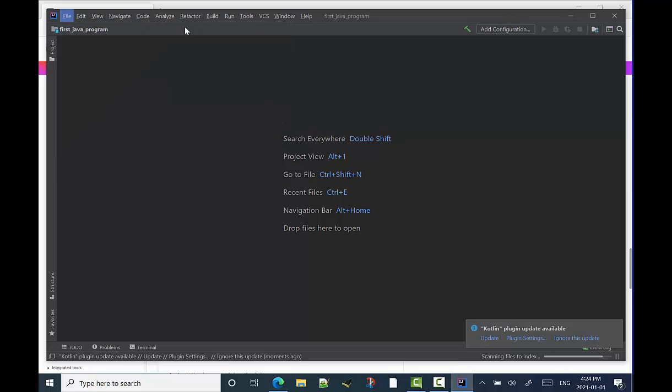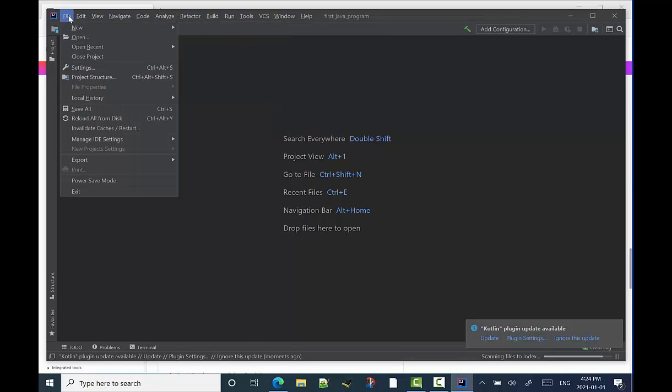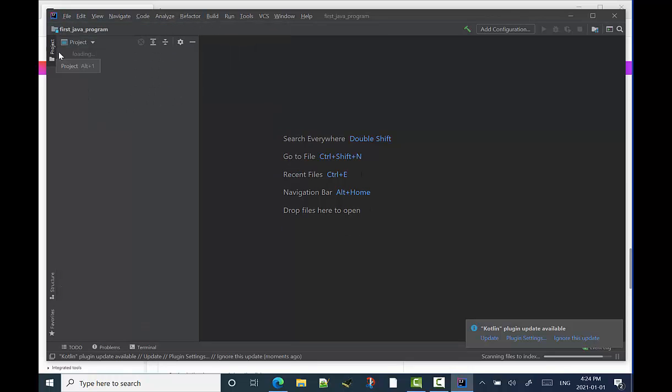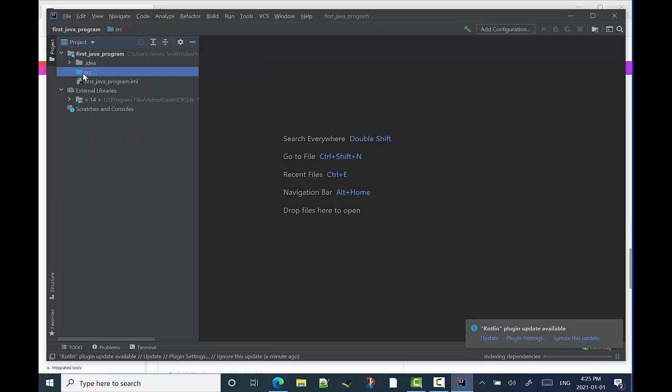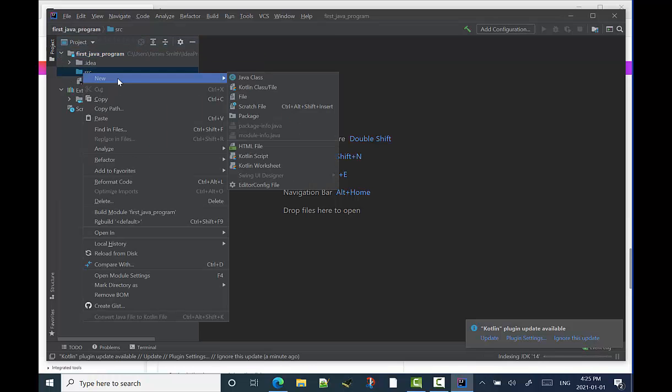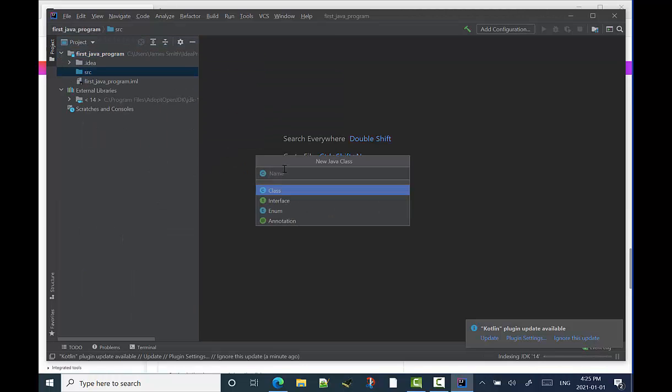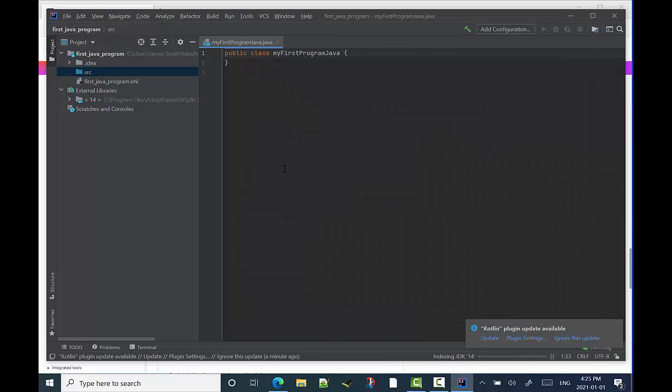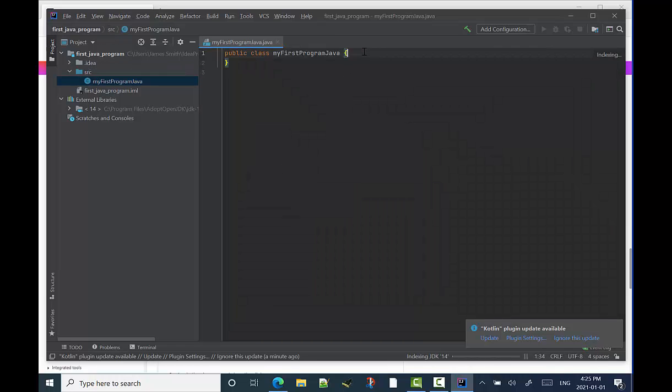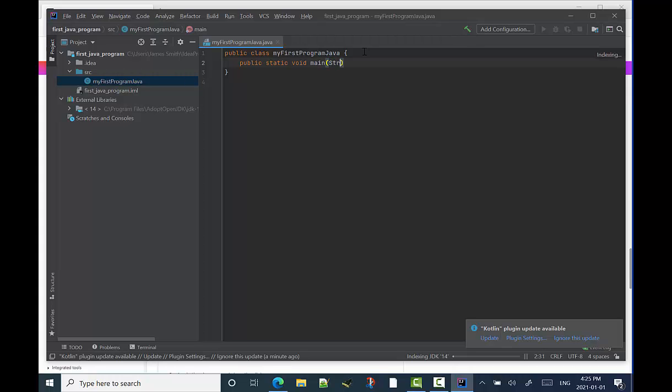I'm going to ignore that tip. I'm going to go over to Project tab on the left. I'm going to click on First Java Program up there. Source. New. I'm going to call my Java class MyFirstProgram in Java. And now I'm going to make the main method in my first Java class.